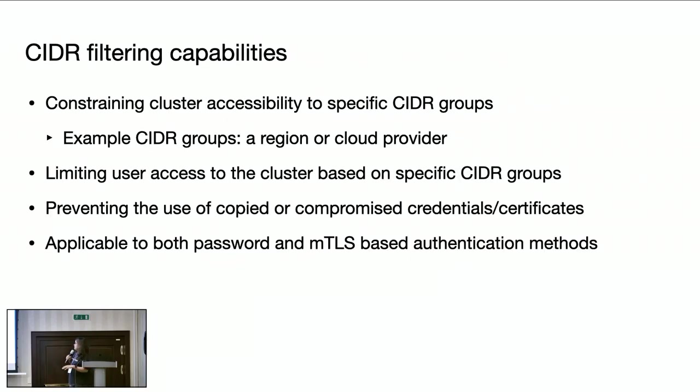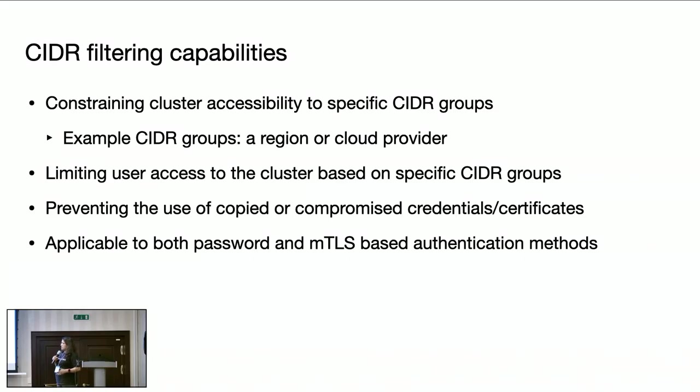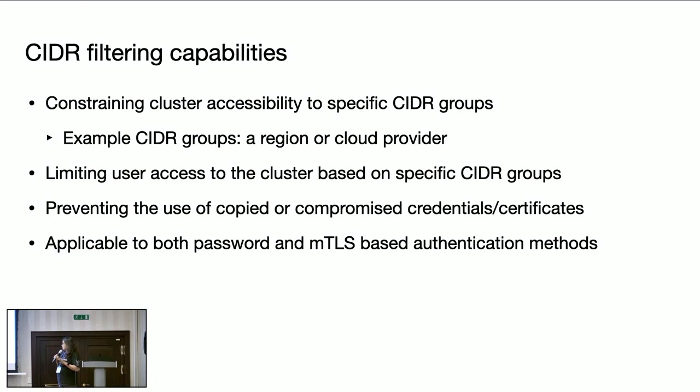So in brief, this is an overview of the capabilities this feature is providing. We can define a region or a cloud or a cloud account or a VPC, anything that we want, as a set of IP ranges that we call as a CIDR group. And here CIDR group is very virtual, anything that we can define as a set of IP ranges.